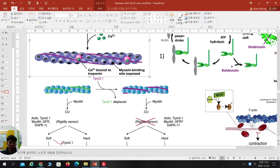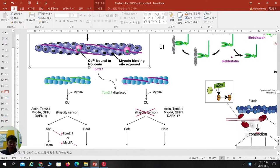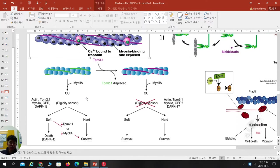Tropomyosin — normally TPM2.1 — in normal status they form contraction units, meaning the cell can sense the resistivity or stiffness of the ECM. Normal or untransformed cells can sense this resistivity via myosin 2A, because myosin contraction is the motor to feel ECM stiffness. When the cell feels a soft substrate, it is easy for the cell to die.